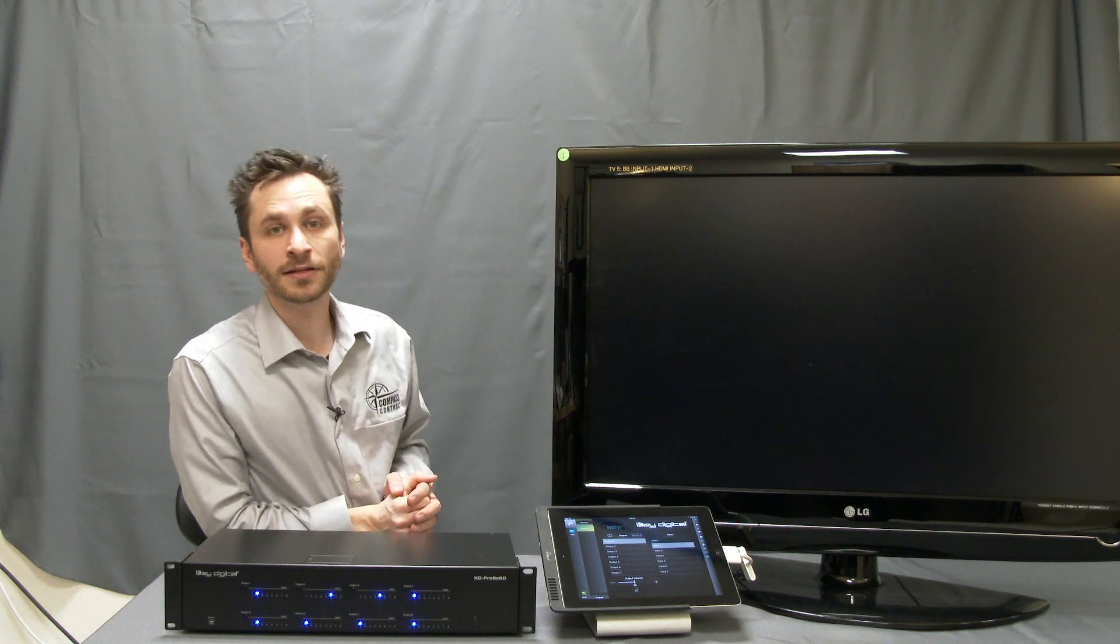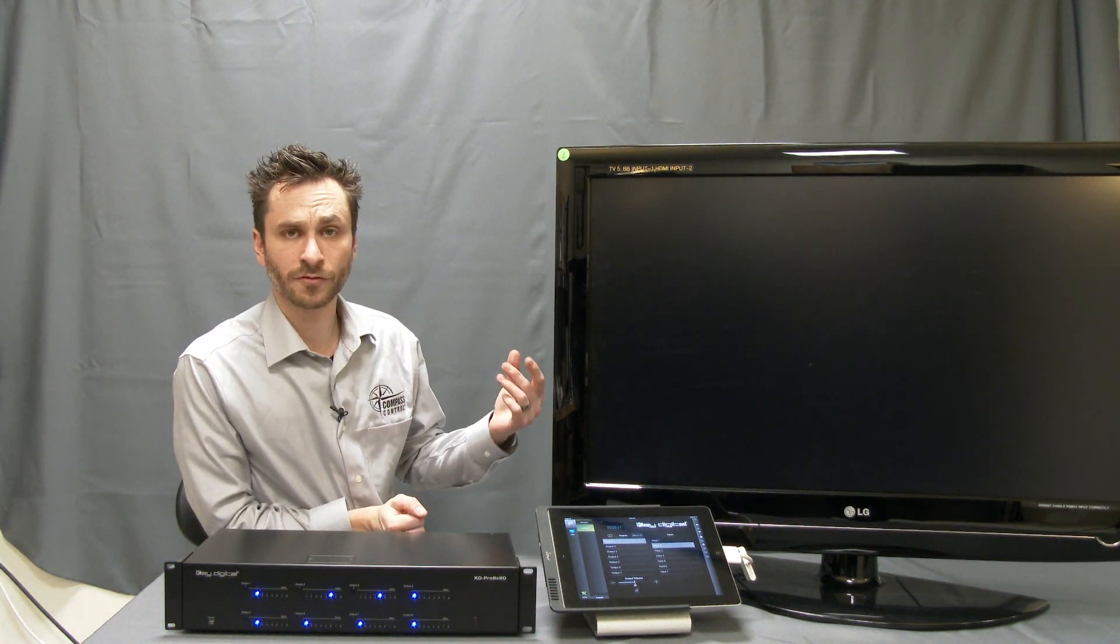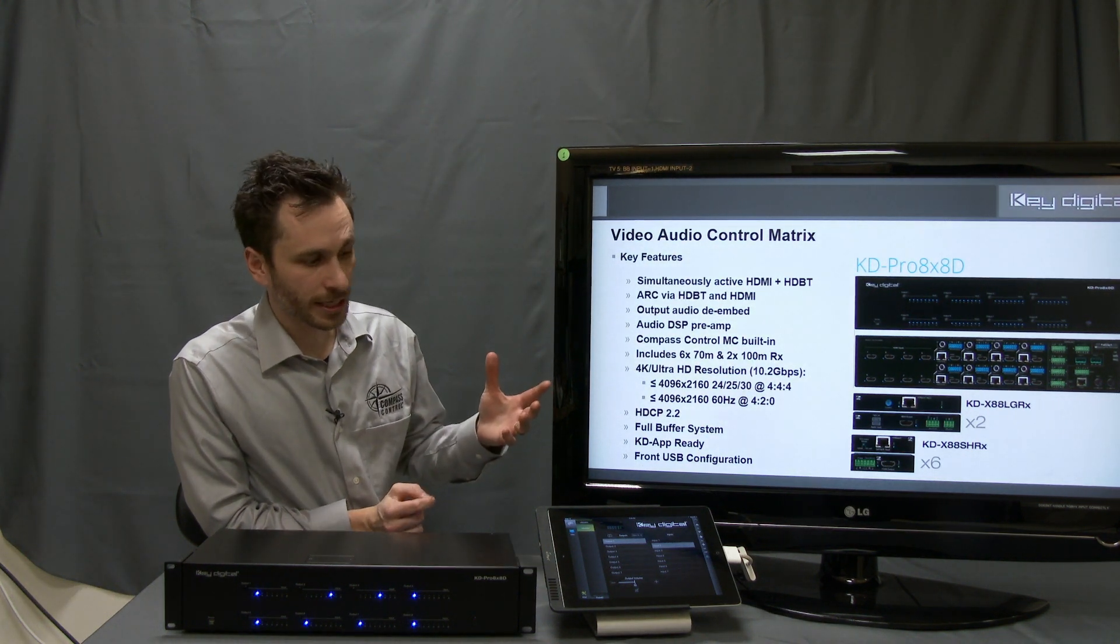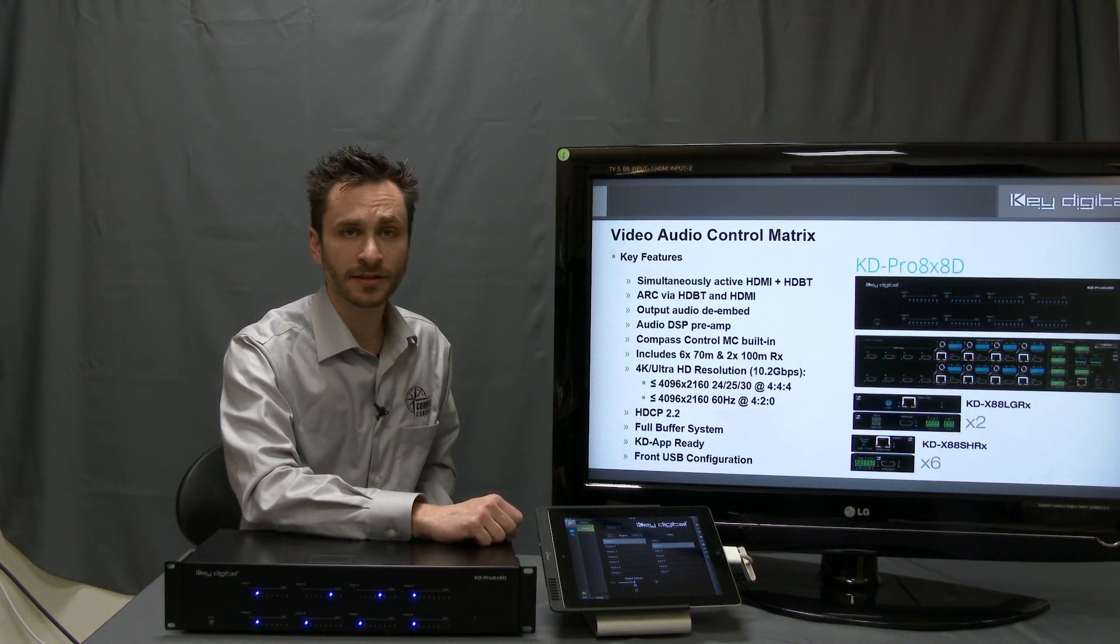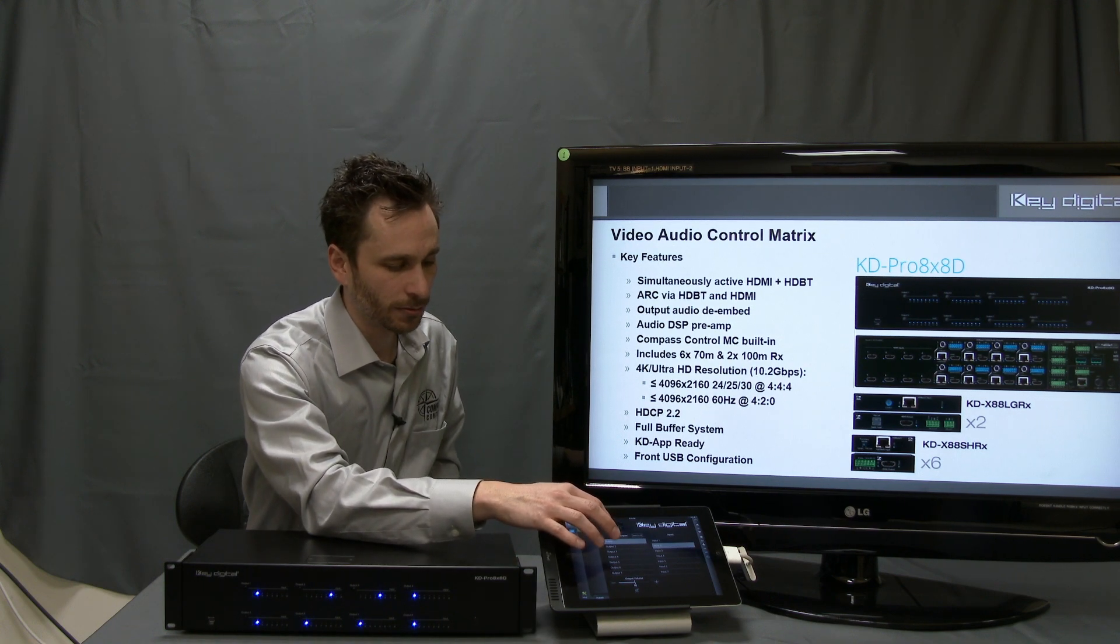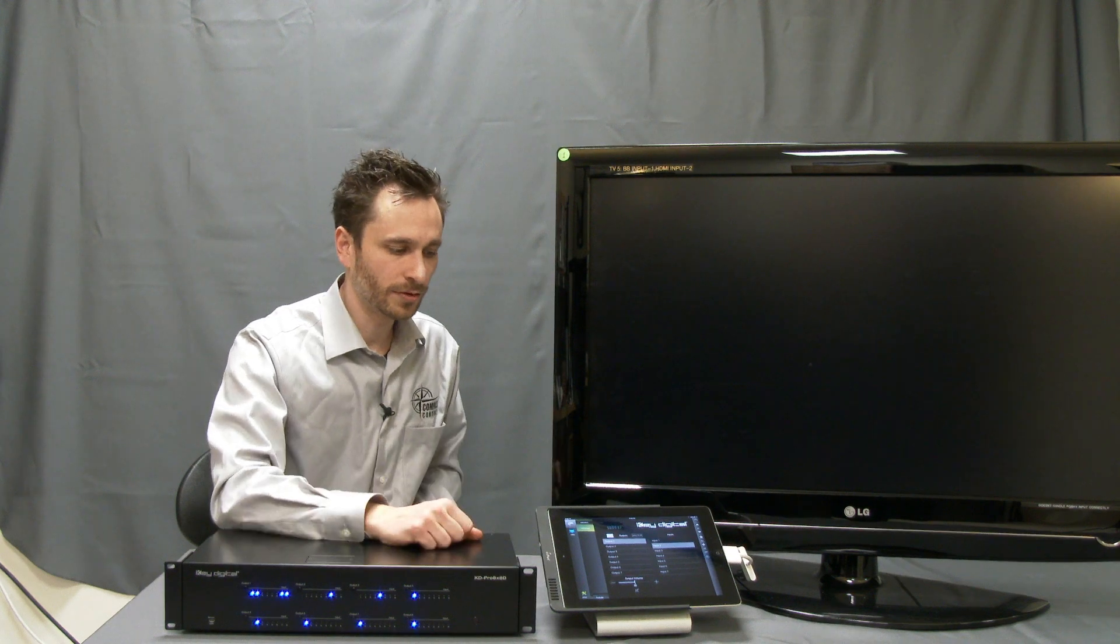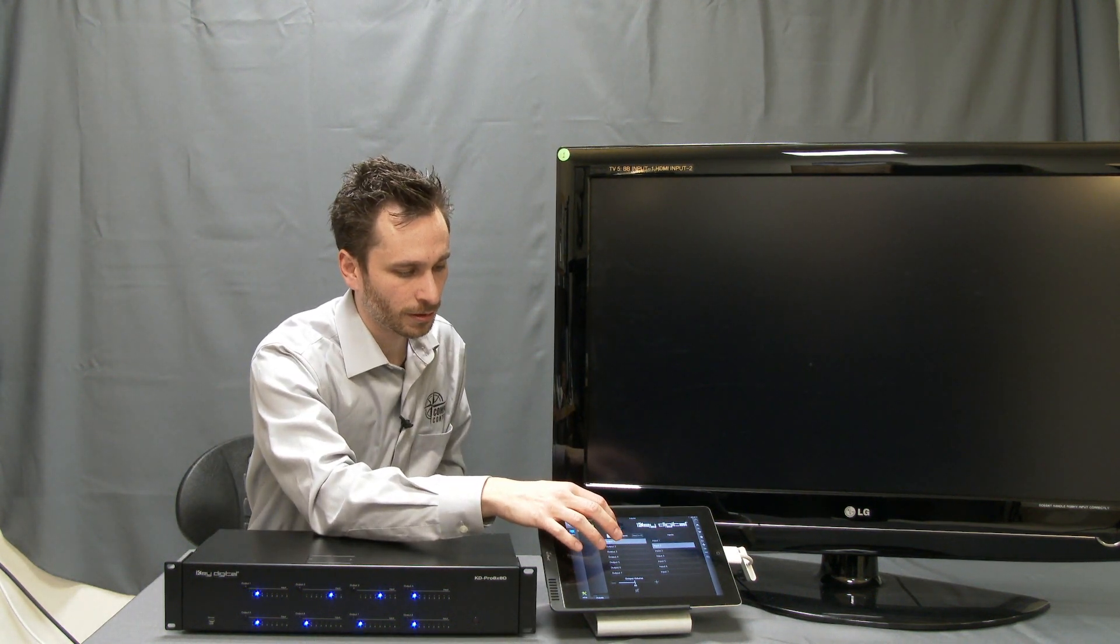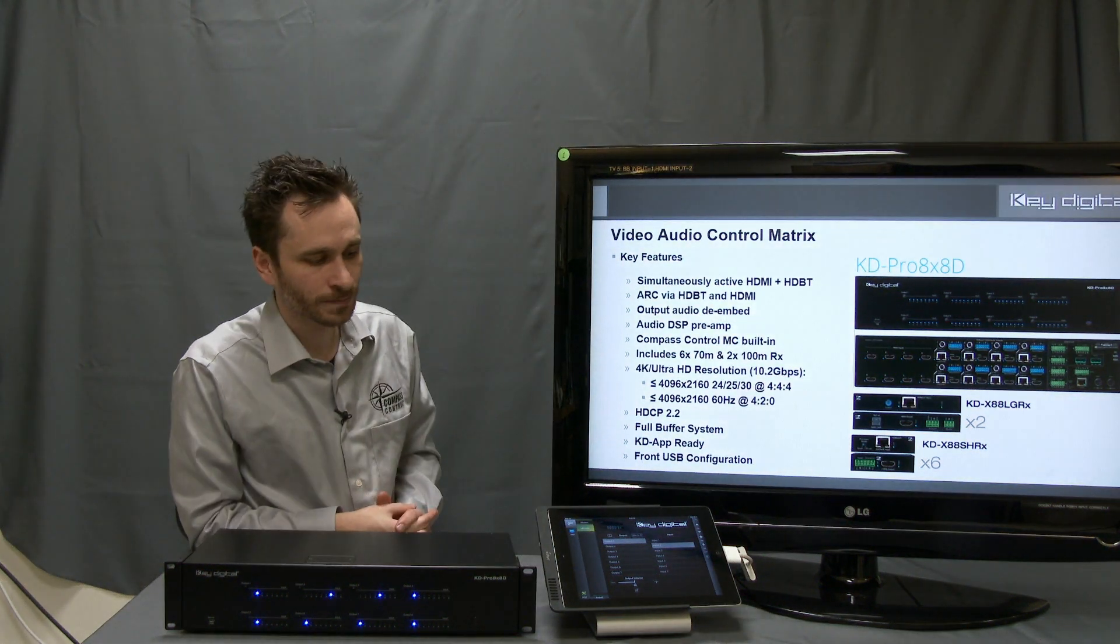A very useful feature for presentations and government applications when you have sensitive material and content that's being broadcast through the system, you may want to mute your video output, which we give you that ability.